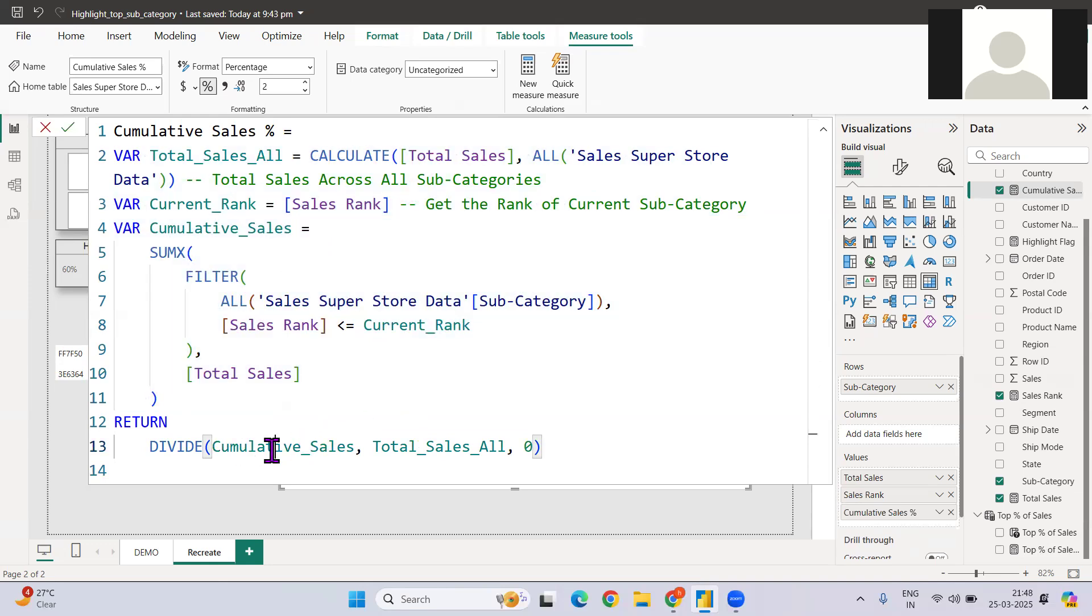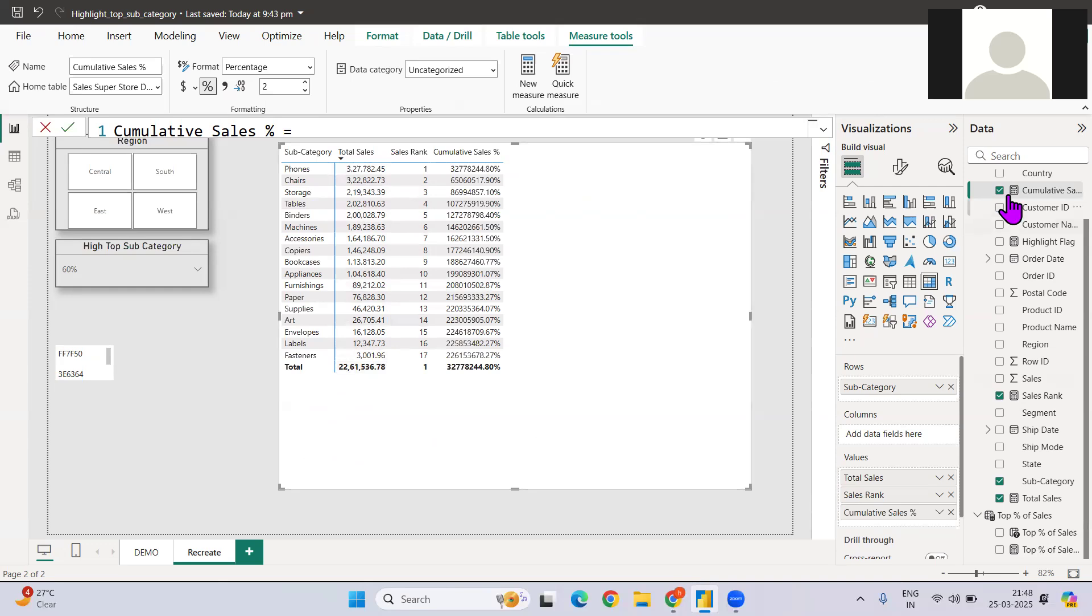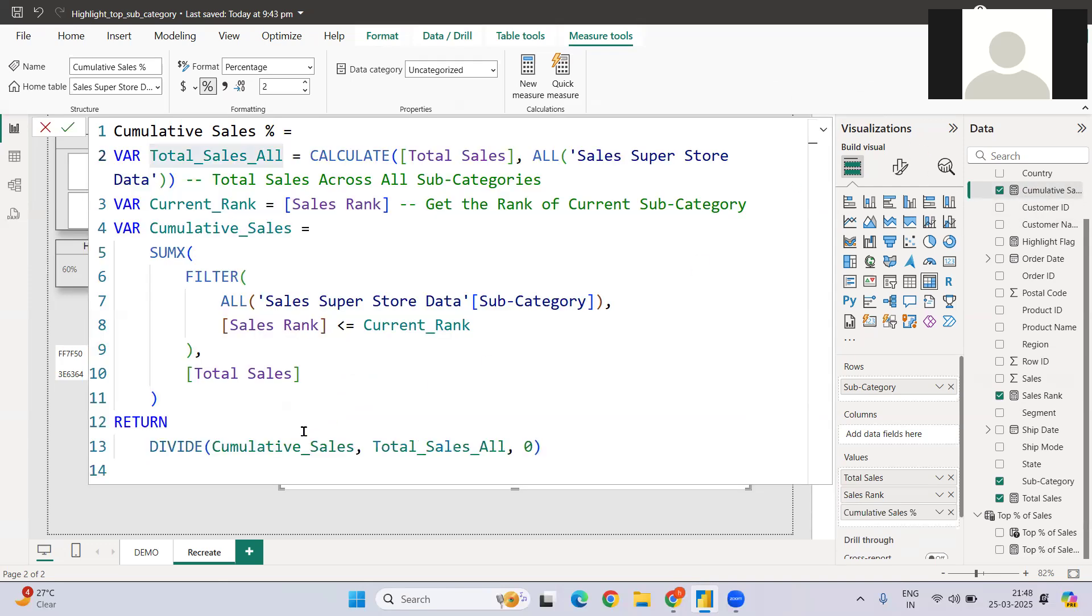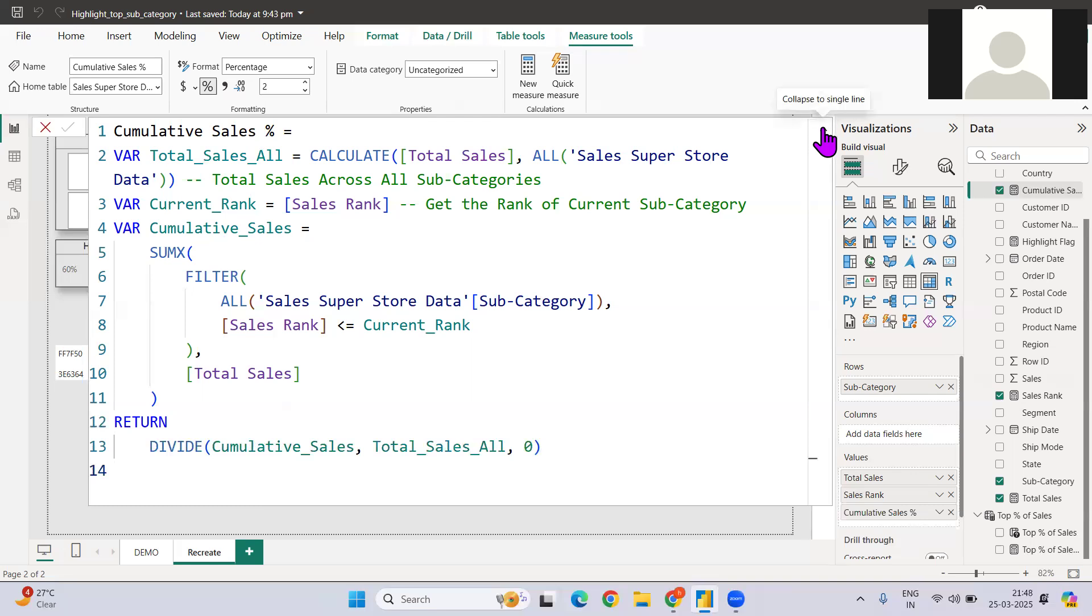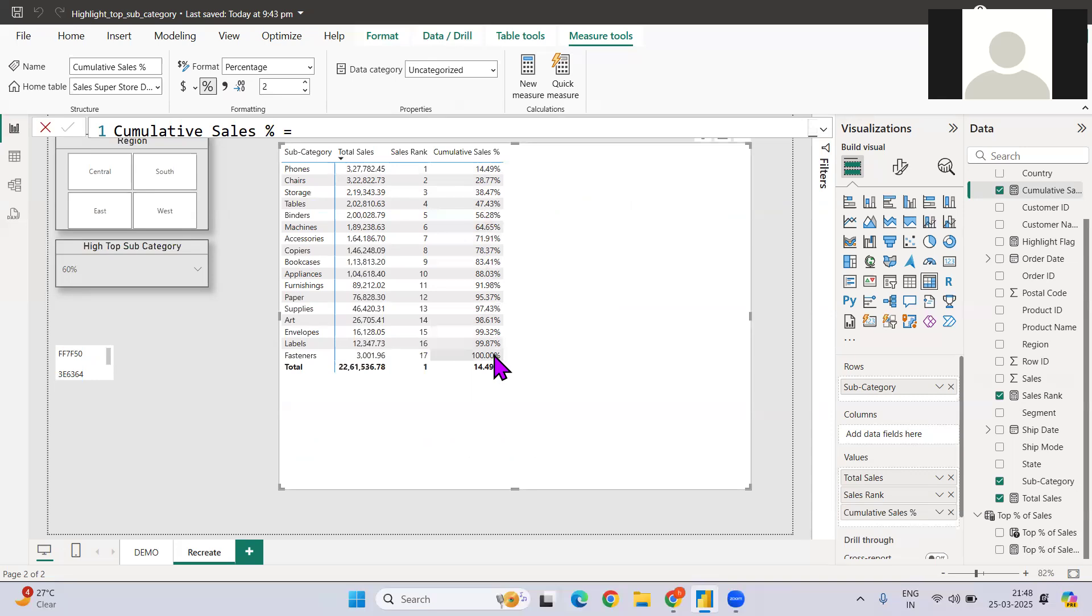And last, what we are doing is dividing the cumulative by the total sales. So total sales is nothing but the sum of all the sales value in the current context. So it's like 327K by 2.61M. So if you see, this constitutes let's say 14%, 28%, 38%, and likewise, it comes to 100% at the last.